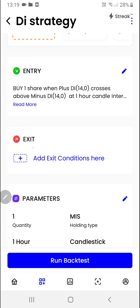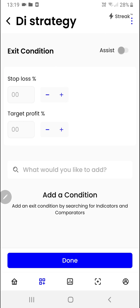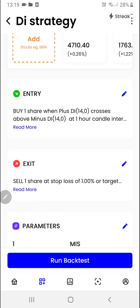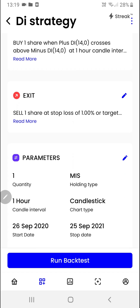Now we can create the exit conditions by clicking here. I want to exit if a 1% stop loss is hit or a 2% target is hit. Then we'll click on the done button.